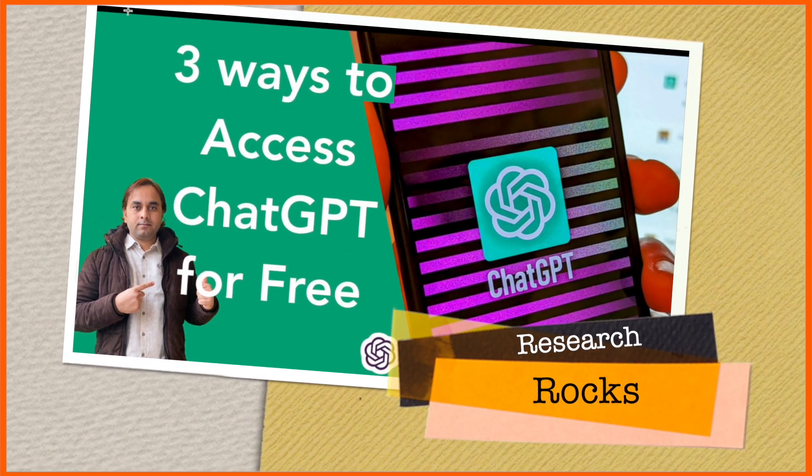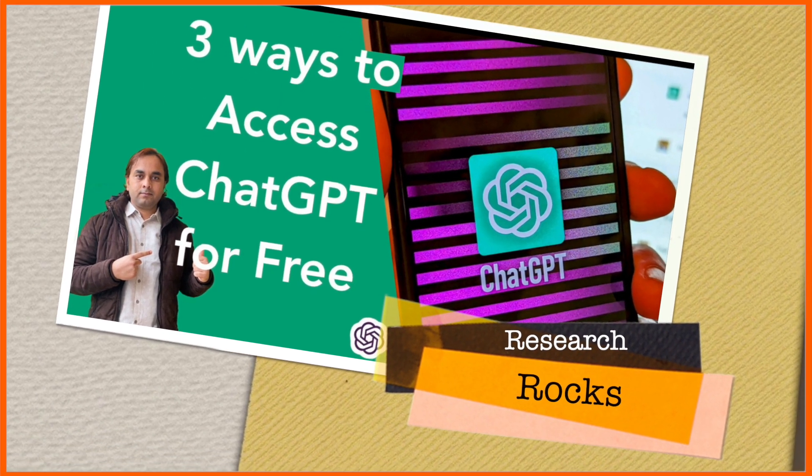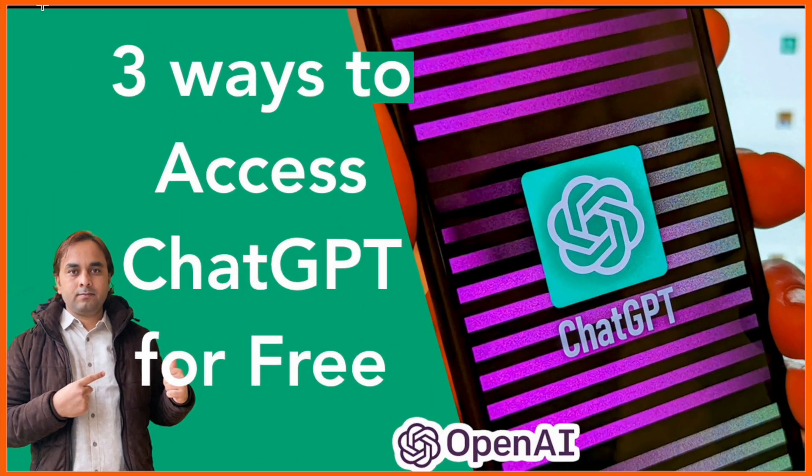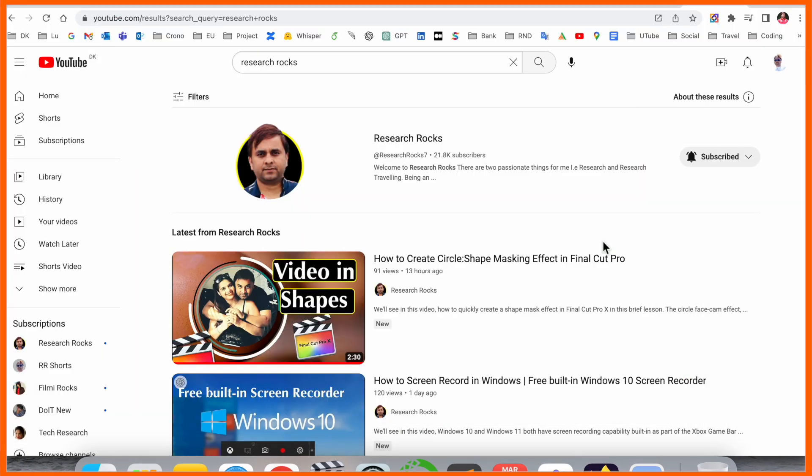Hey guys, welcome to Research Rocks. In this video, we'll see three best ways to access ChatGPT absolutely free, which we will demonstrate in detail.